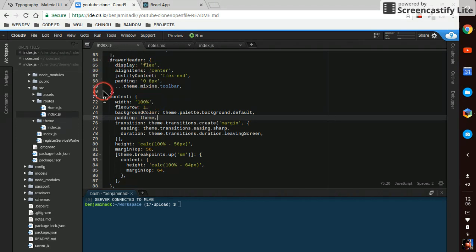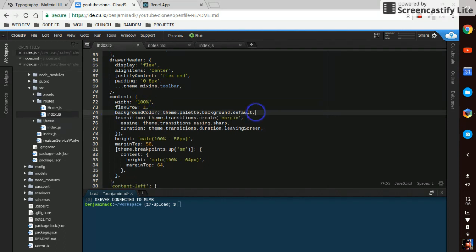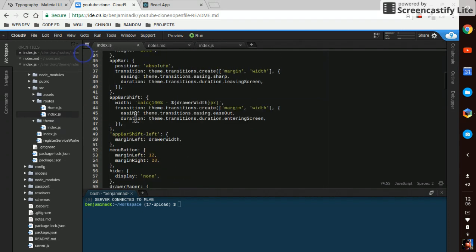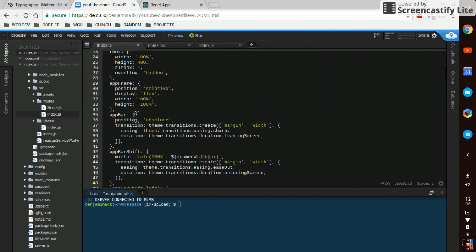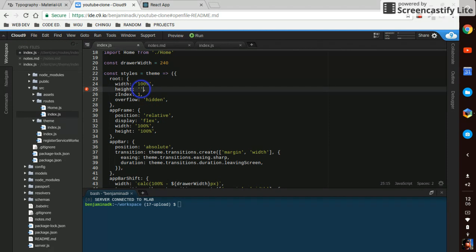First we got to do a couple things in our roots index on the content and the styles object here. We're gonna get rid of the padding completely and up at the top where the height is for the root element, we're gonna change it from 480, we're just gonna say 97 VH for now.